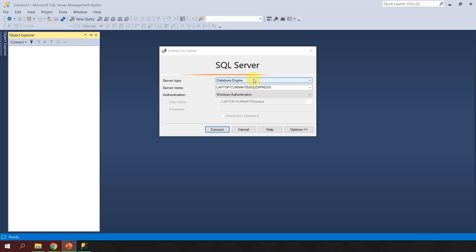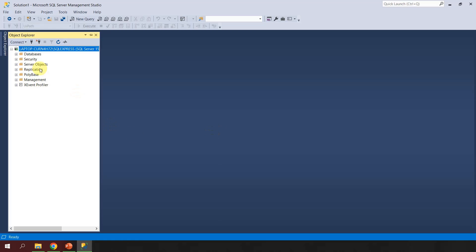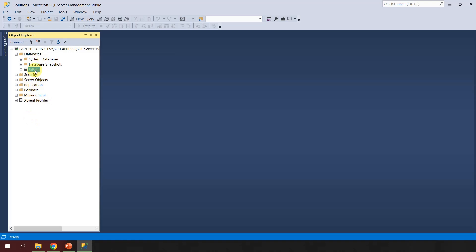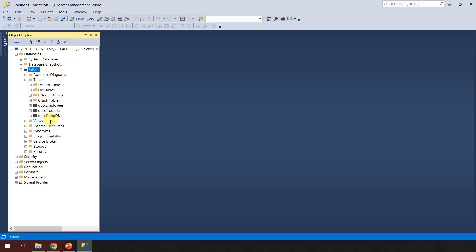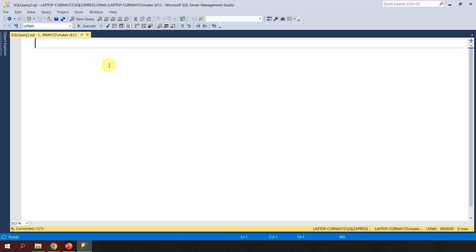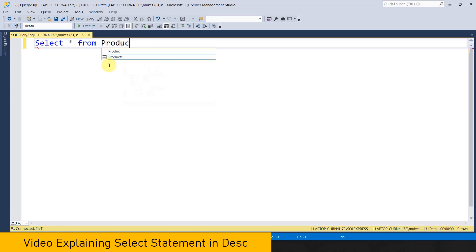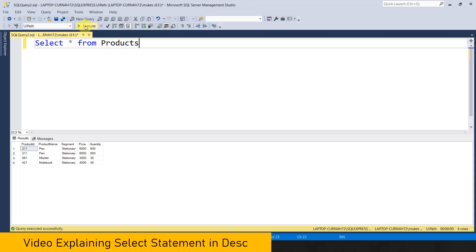I'm back in SQL Server Management Studio. First, we are going to connect to our server and databases — I simply go here and hit Connect. As you're following along, we have a database called UIPath Insert. Inside that database I have some tables: the temp table, the product table, and the employees table. Let's go to UIPath and hit New Query.